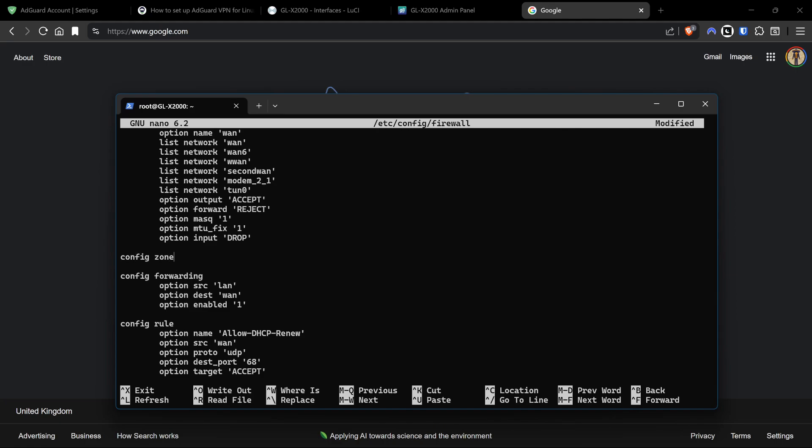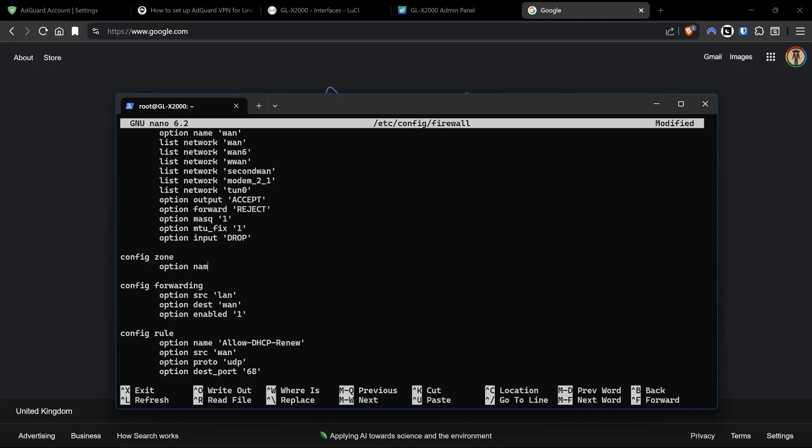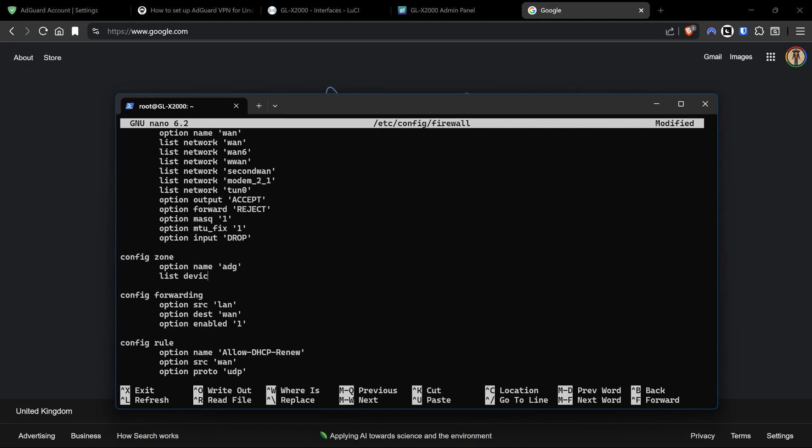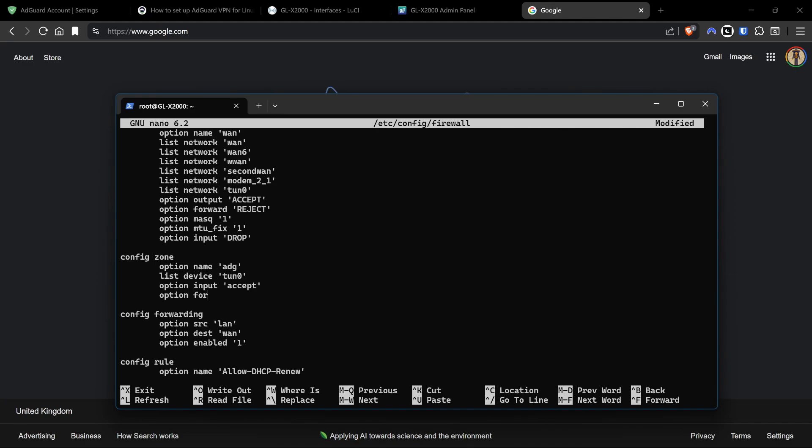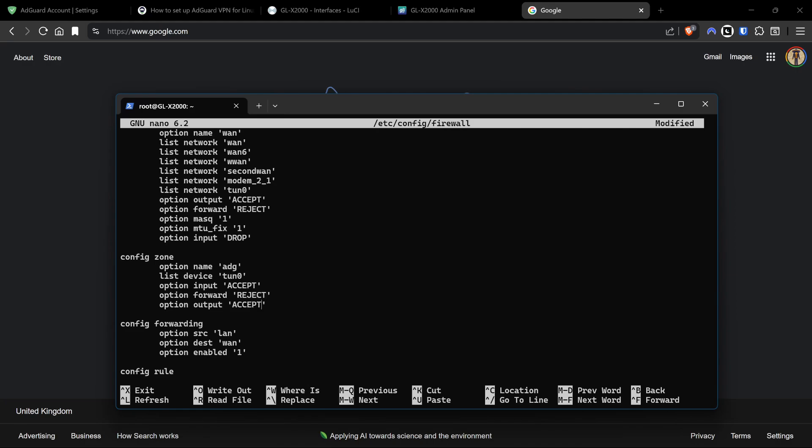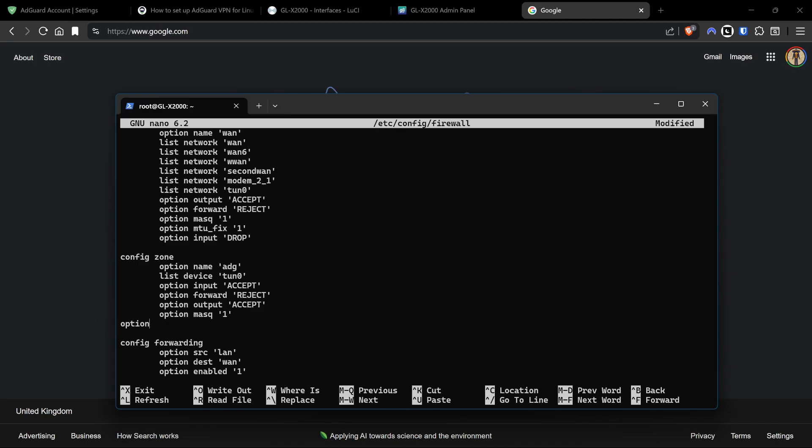What we want to do is go down until we find config forwarding. If we go up one and create two spaces, that gives us an area to create a new zone. We're going to type config zone, option name 'adg', option device 'tun0', option input 'ACCEPT', option forward 'REJECT', option output 'ACCEPT'. Watch your spelling here - it's very important. These should all be uppercase ACCEPT and REJECT. We're also going to do option masquerade '1' to denote yes, and option mtu_fix '1'. I'll put this in the link in the description. Double check your spelling on everything. We're going to do Ctrl+O and enter to save.